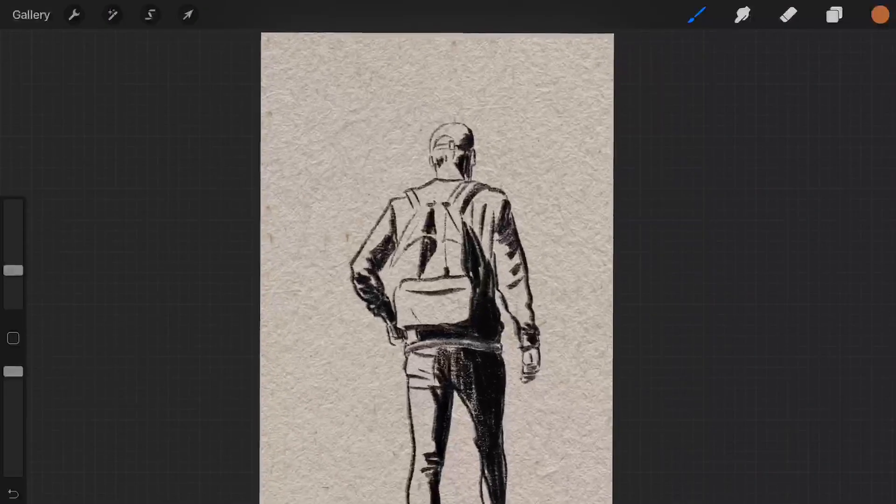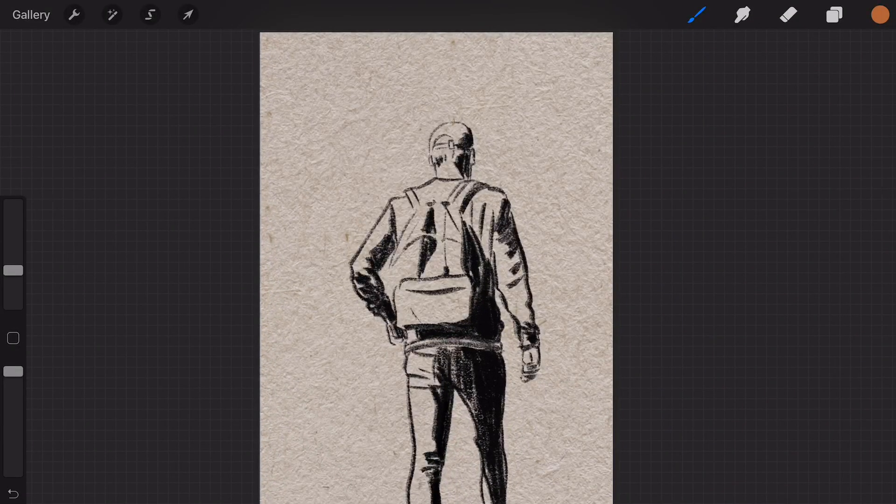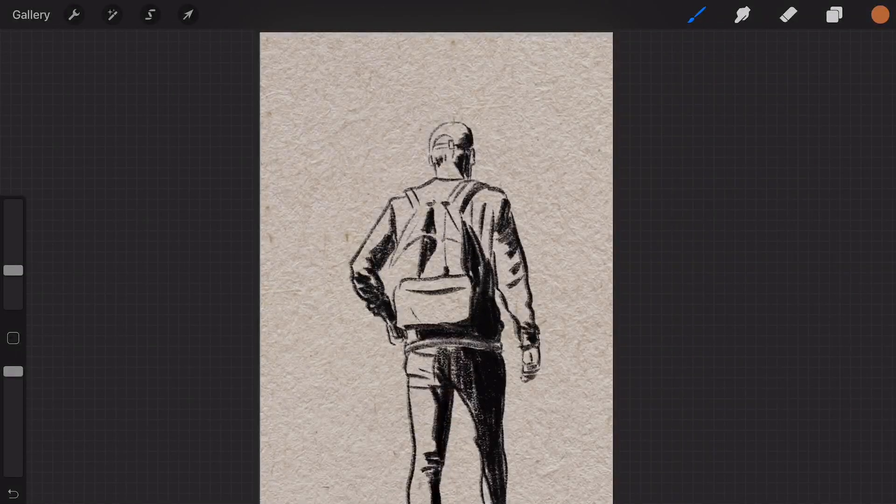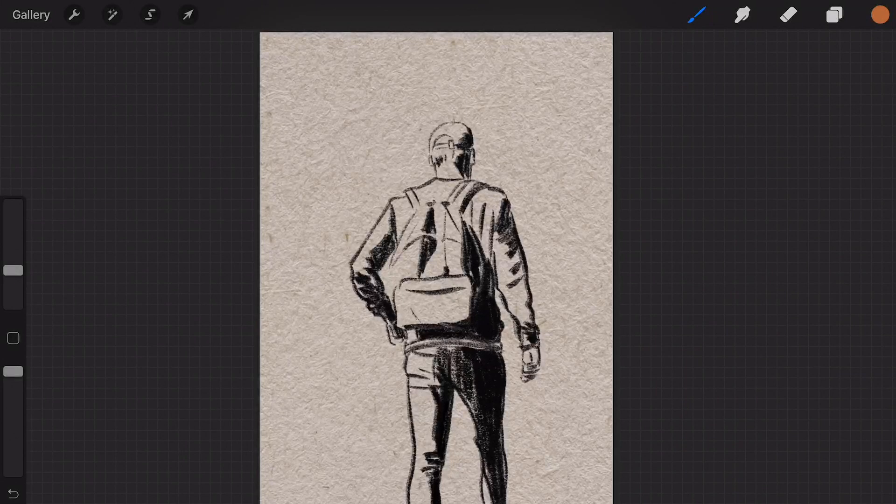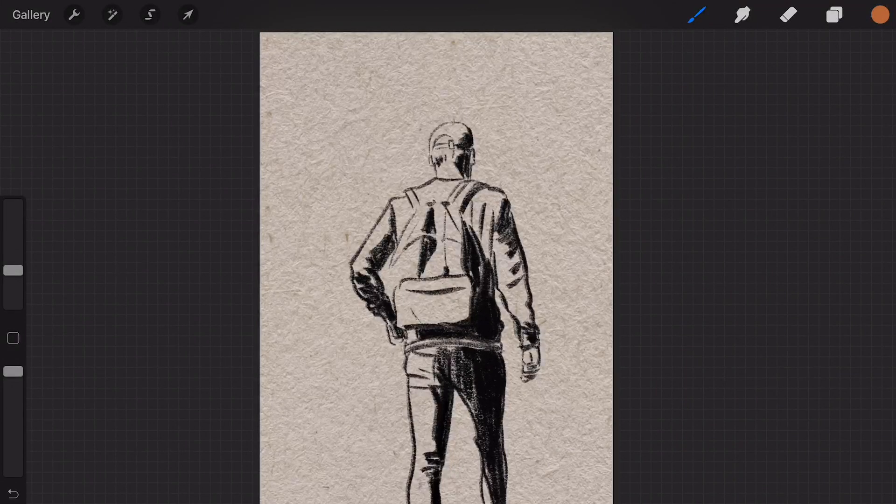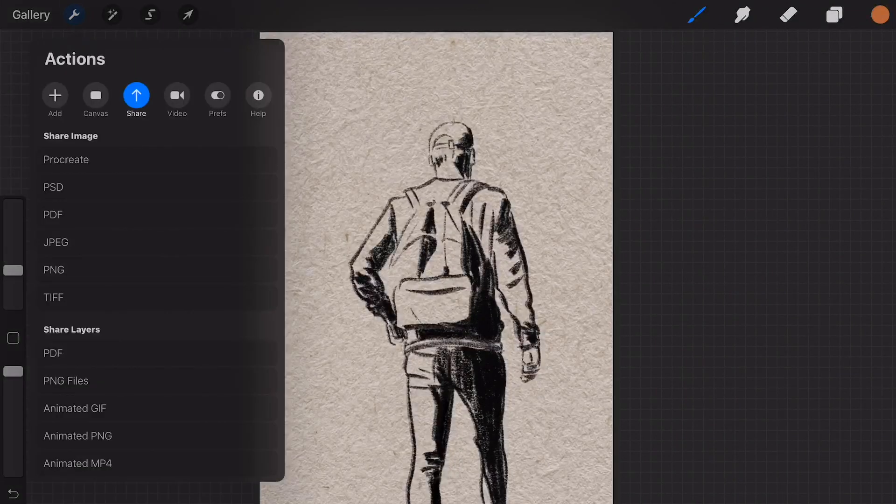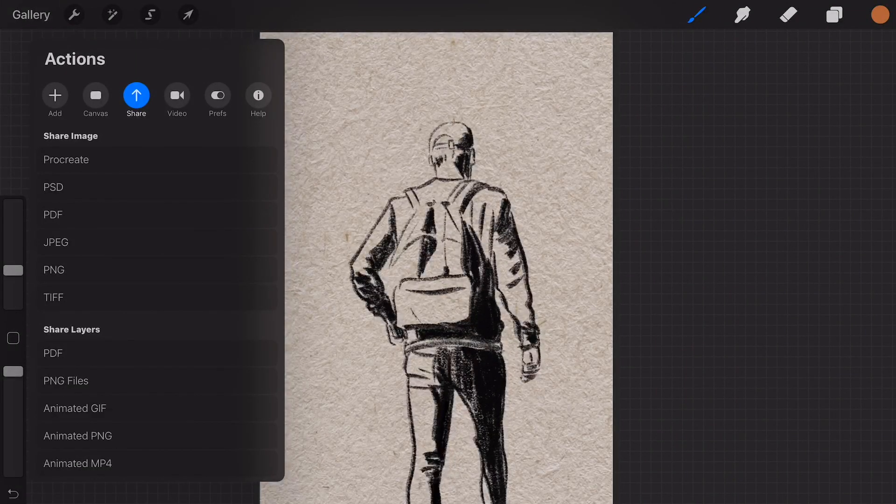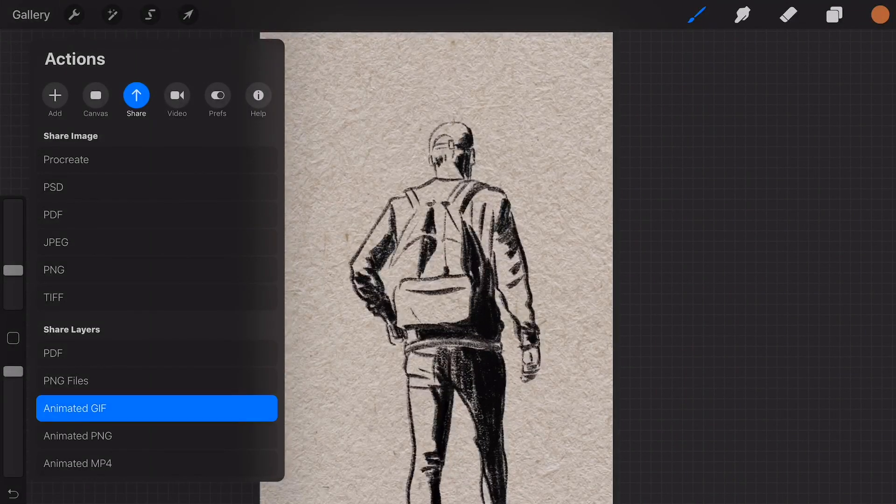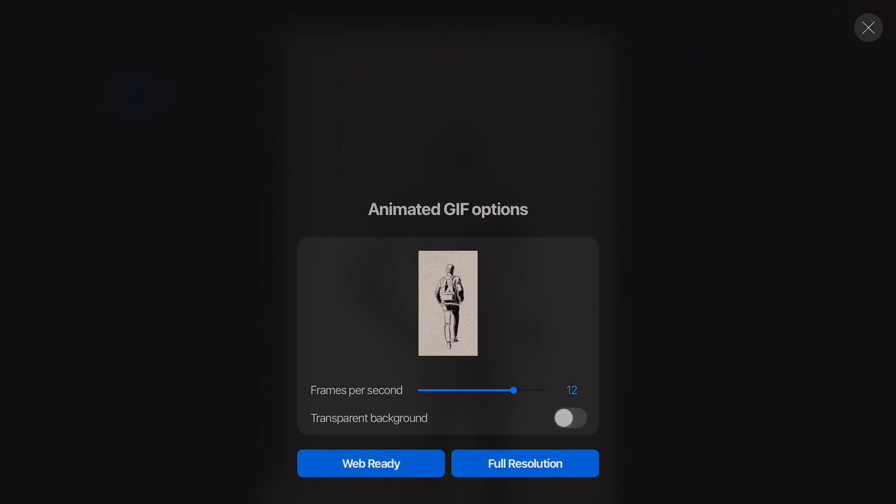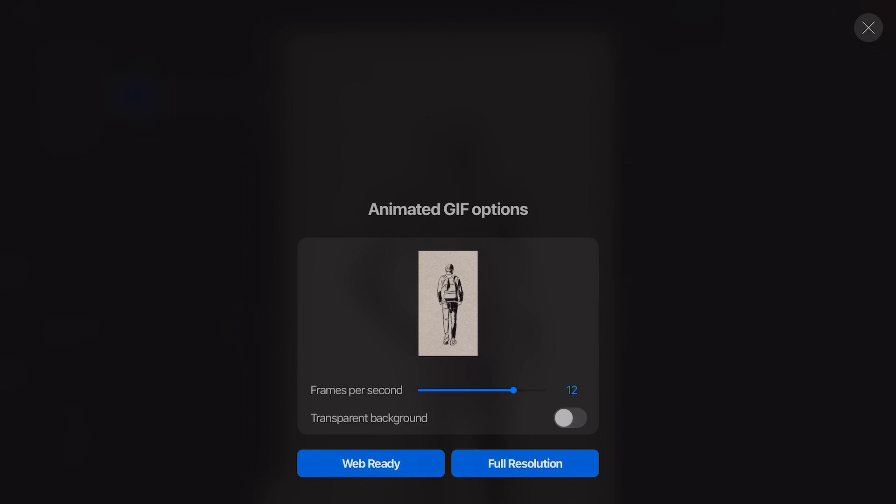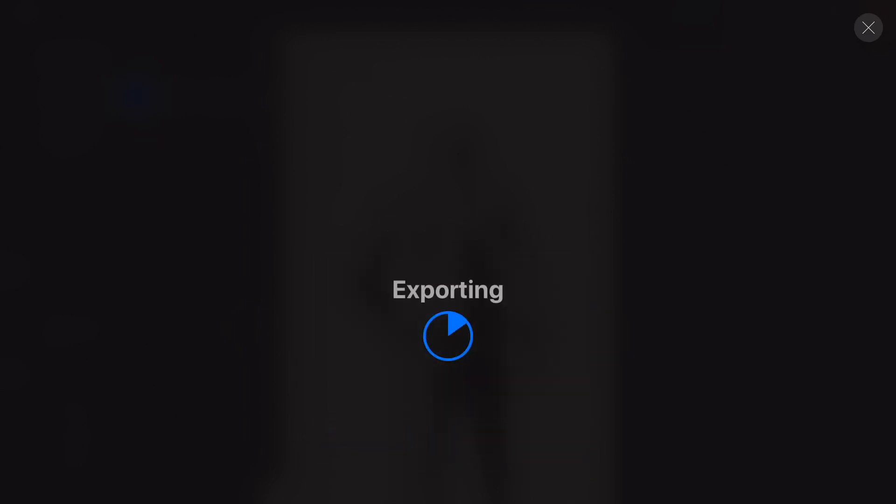I just made this animation of a walking cycle in Procreate and now I want to share it as an animated GIF. So I'm first going to choose the frames per second and render it with full resolution.